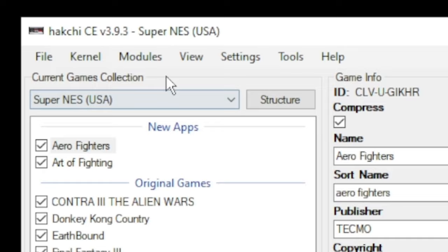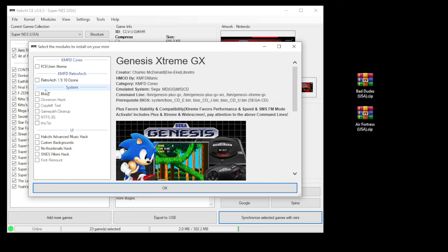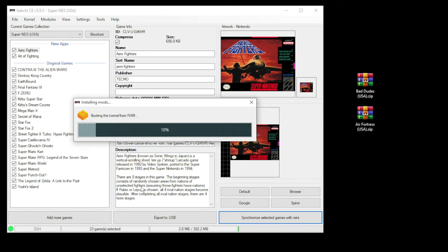You can close out of the Mod Hub, go back to the Modules tab, and install extra modules. On the left side of the screen here, you can see the modules that we just downloaded. We're going to put a checkmark next to RetroArch, and FCEU MM Extreme. Then we click OK at the bottom. Once you get the done message, click OK.